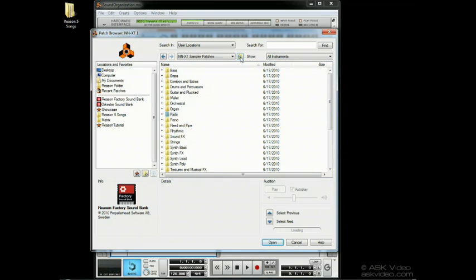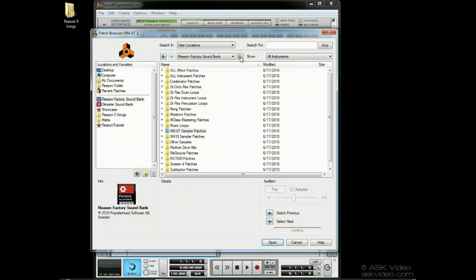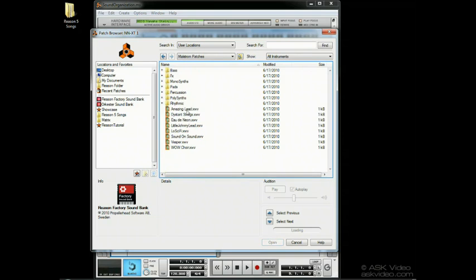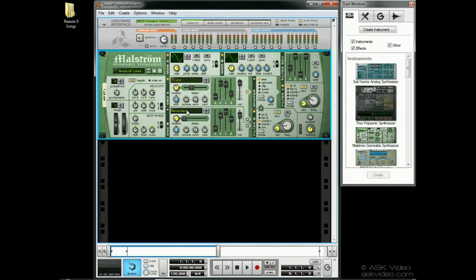For example, if I'm using an NNXT, then I load in a Maulstrom patch. The Maulstrom will replace the NNXT in my project.